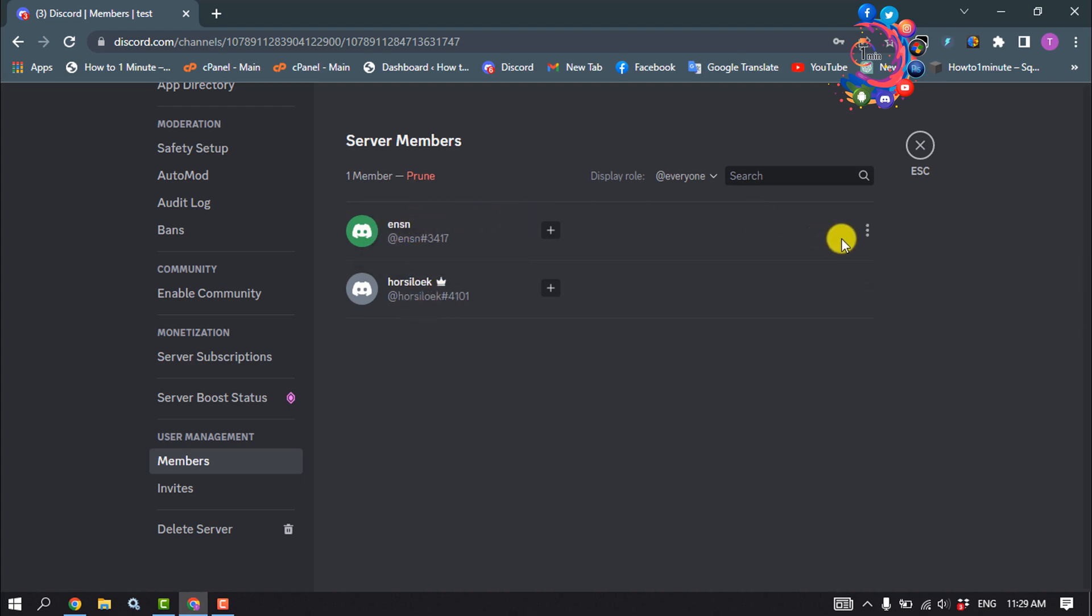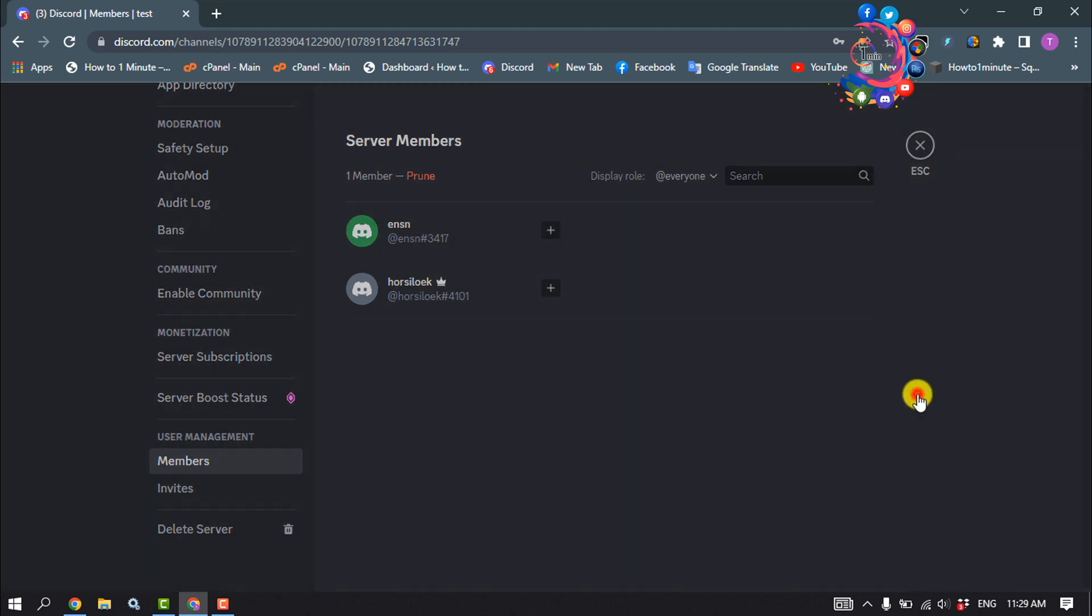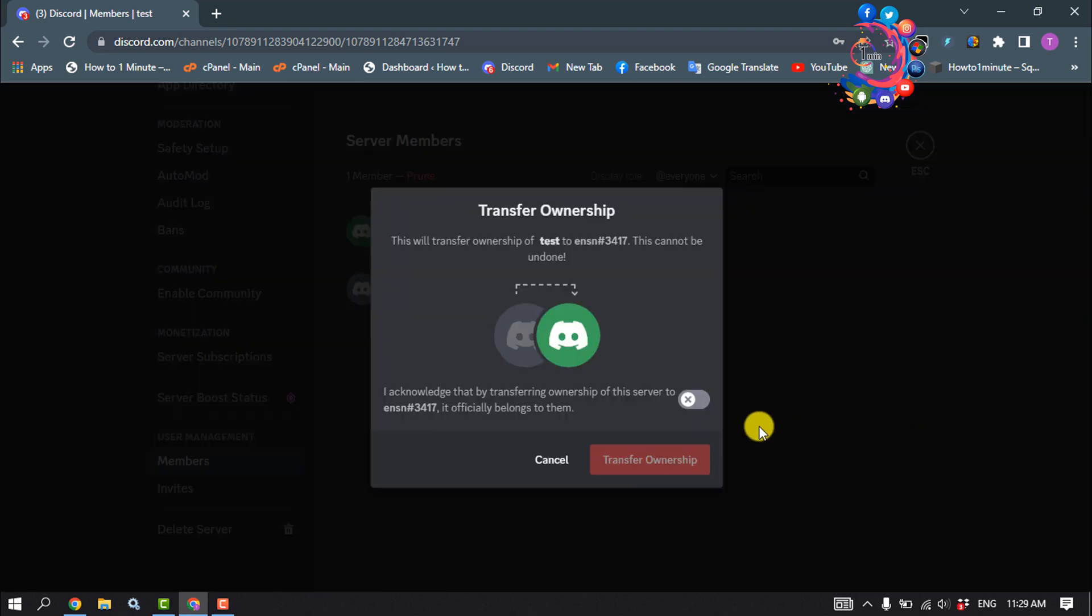So I'm going to click on the three dots next to the user and click on Transfer Ownership.